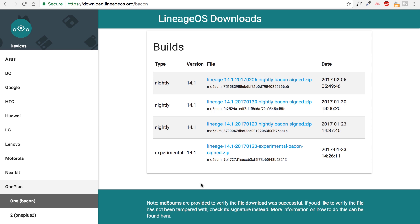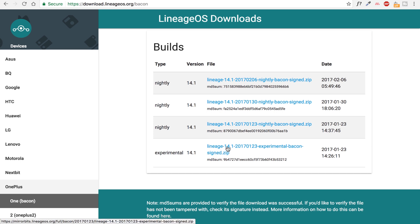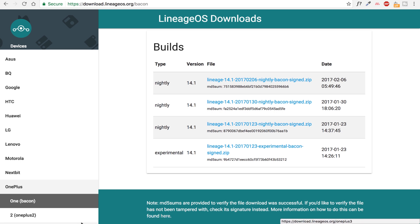The one is experimental and the other is nightly. So if you are running Cyanogen mod or unofficial version of Lineage OS, then you can download Experimental zip file and flash it and you don't have to wipe your data. But if you're running a different ROM or you want to install Lineage OS from fresh, then you should download the latest nightly version of Lineage OS.